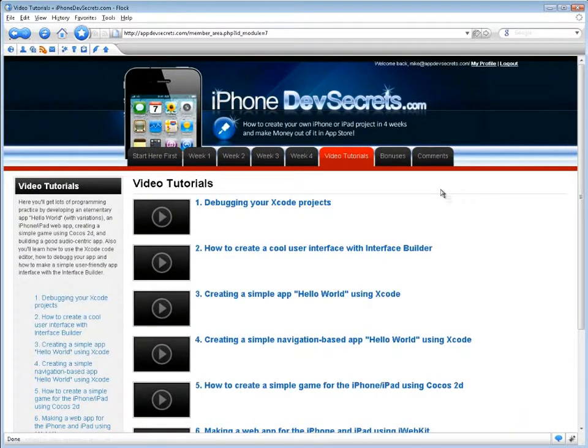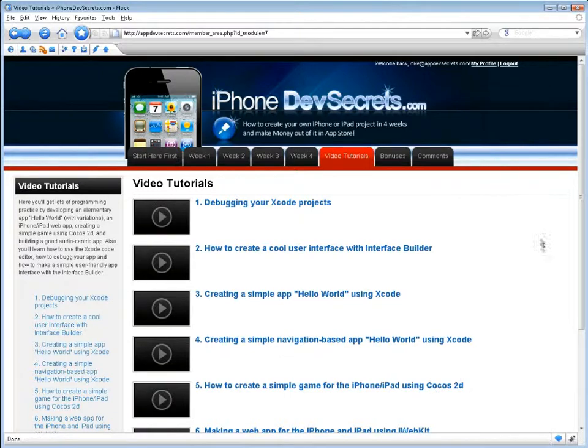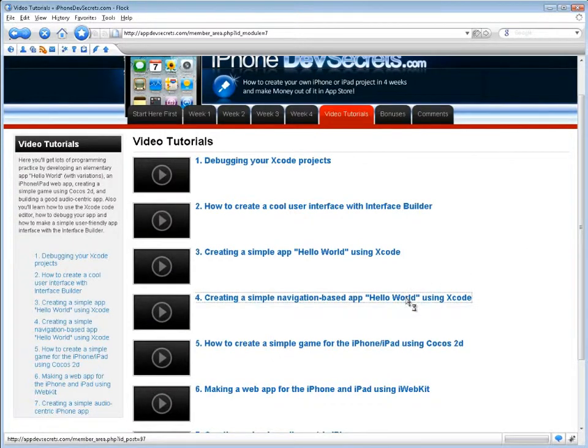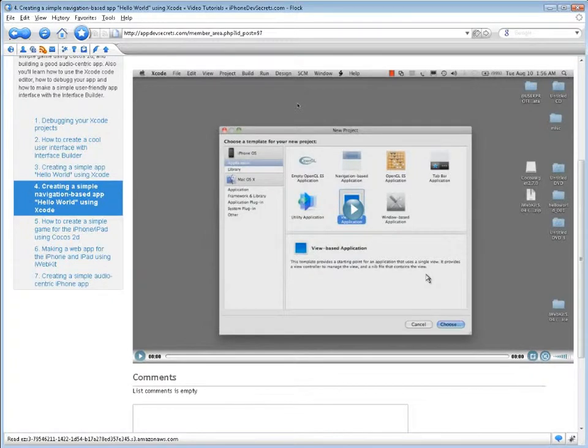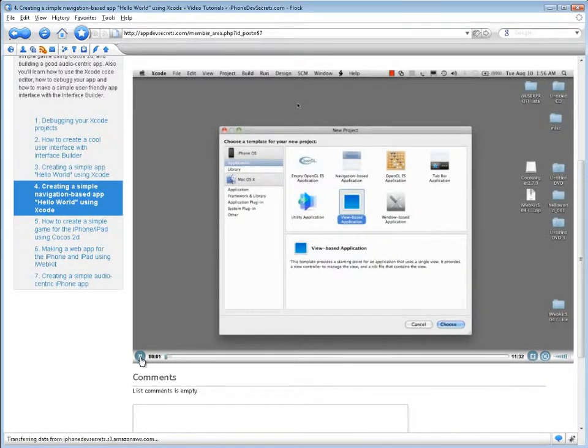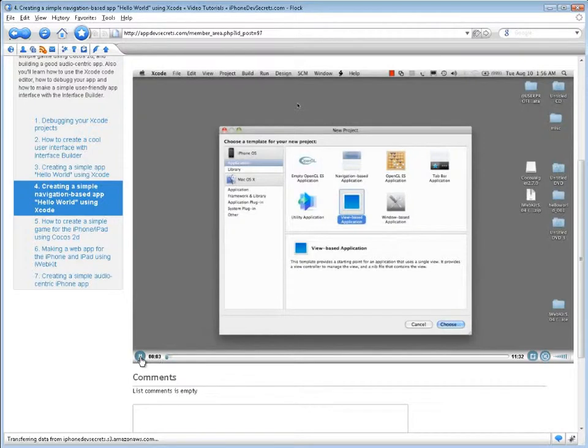In the Video Tutorials section, you'll get lots of programming practice by developing an elementary app known as Hello World with variations, an iPhone-iPad web app, creating a simple game using Cocos 2D, and building a good audio-centric app.